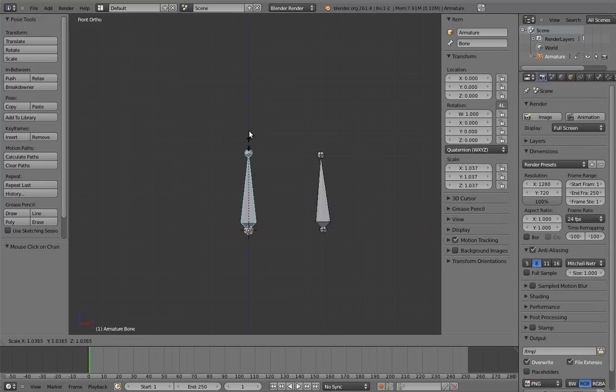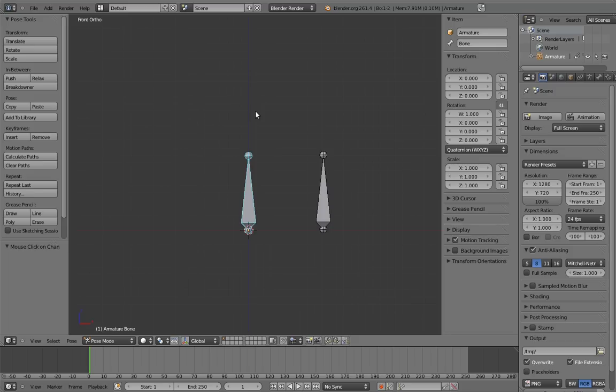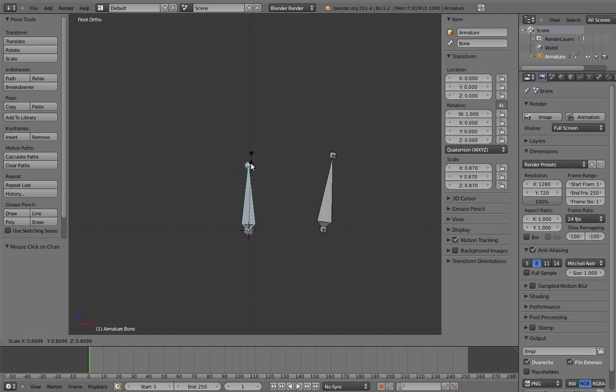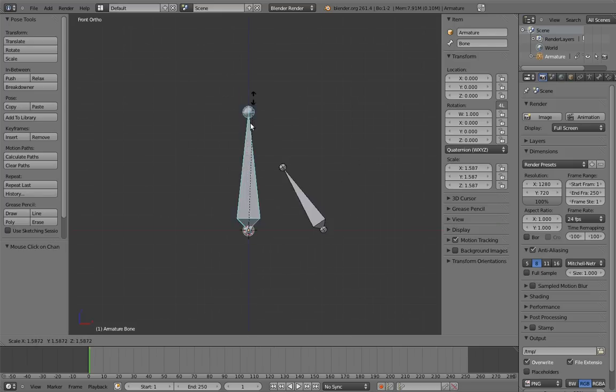This kind of mapping from one kind of transform to a different kind of transform can be really useful since often not all of the transforms—location, rotation, and scale—are relevant to a control. If the scale of a control isn't being used directly, why not make it do something else?